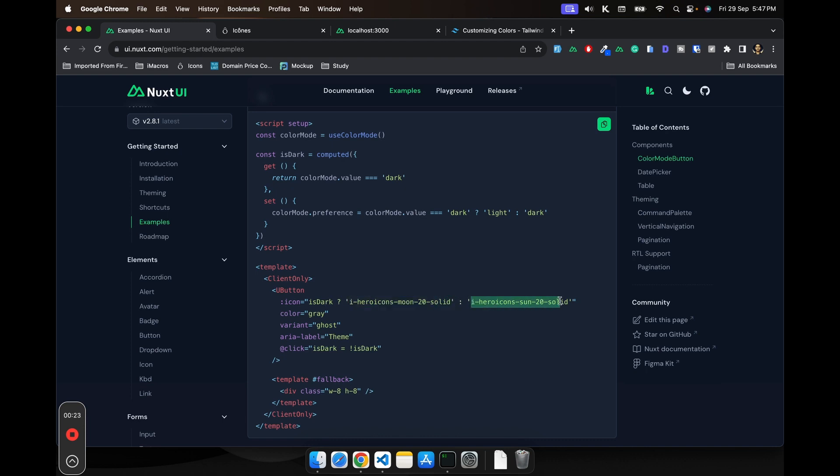If isDark is dark, then we are showing the solid moon. Otherwise, we're showing the sun. Just like that, you can also use these components.